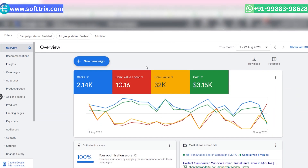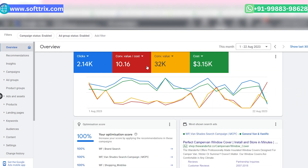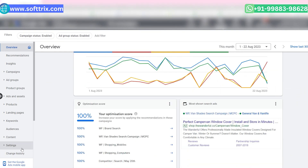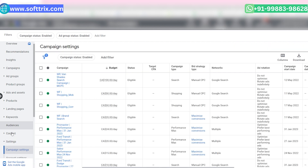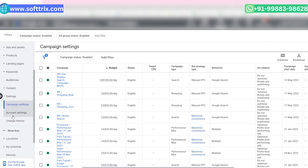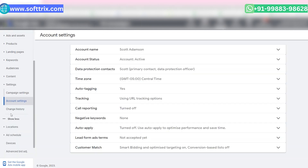Let's jump right into the screen. Begin by logging into your Google Ads account. Navigate to the settings and click on the account settings tab located on the left-hand side.